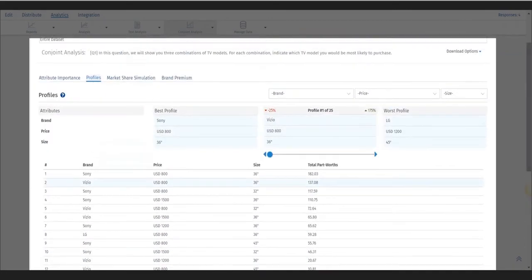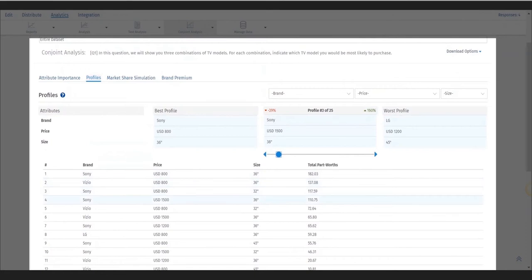You can also customize the best worst profile based on features and levels used in the conjoint study.